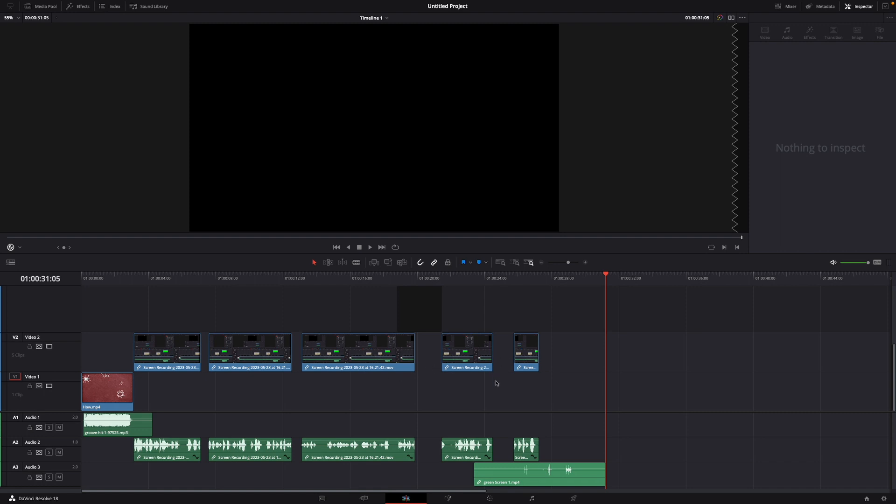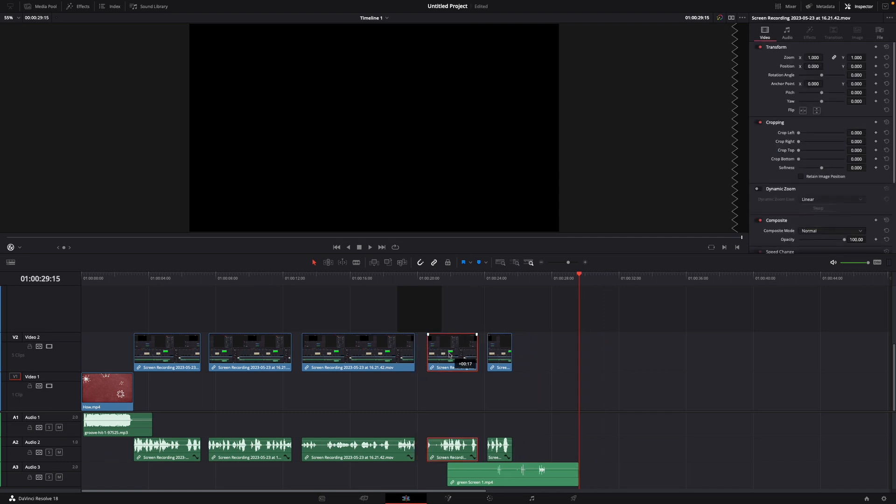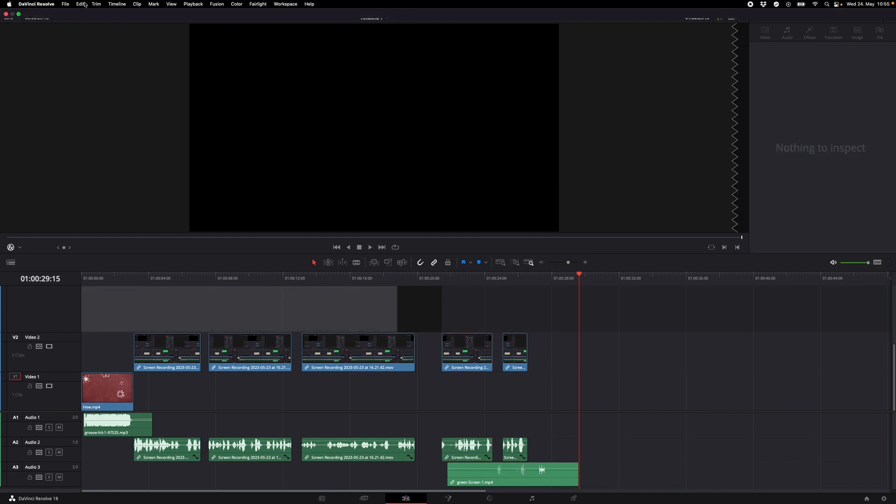Of course you can delete them by just clicking the gap and then hit the backspace or delete button like this, but we don't want to do this today.